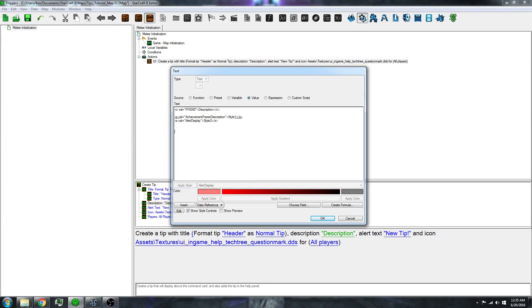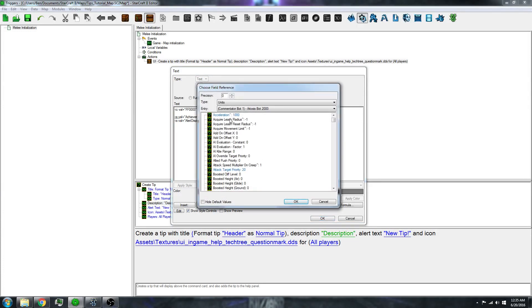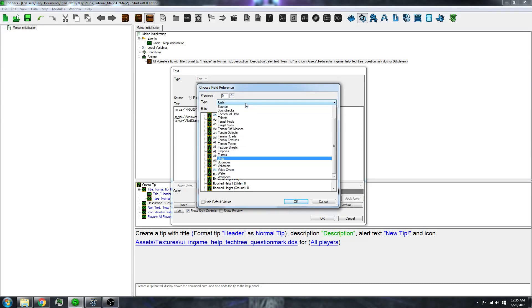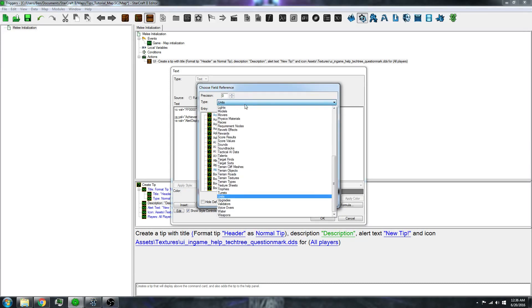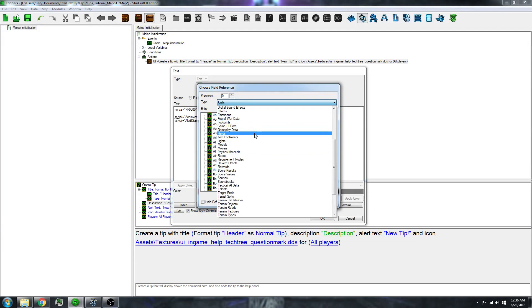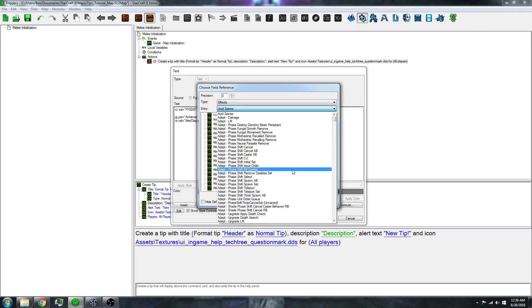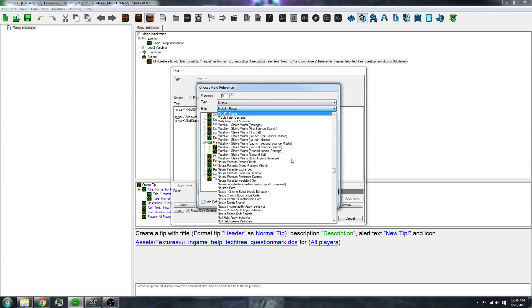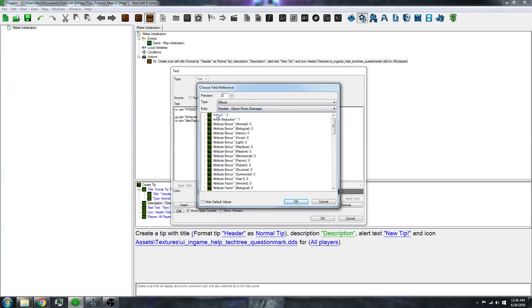What you can also do is go to 'choose field.' If you want to show like how much damage your unit does, you can go to effects, and then go to like Mutalisk damage, amount.